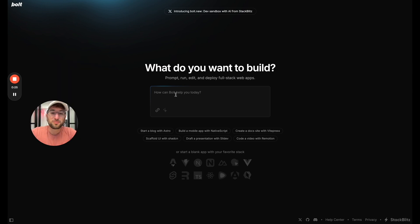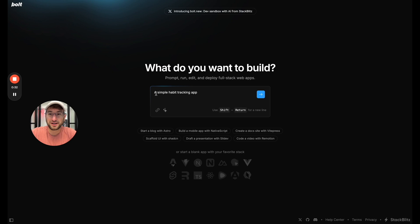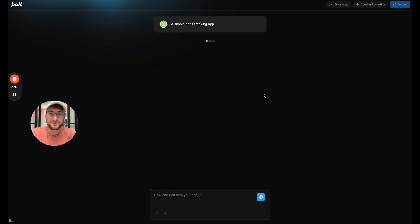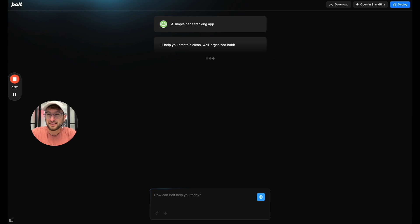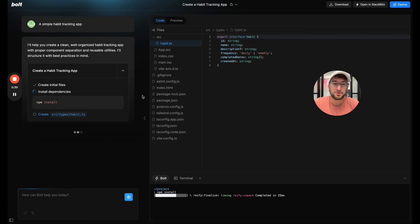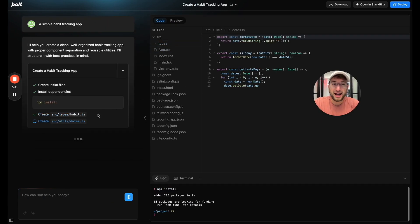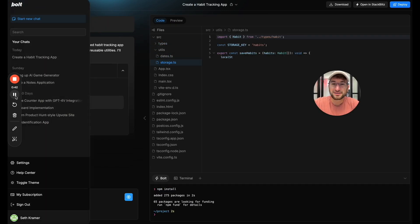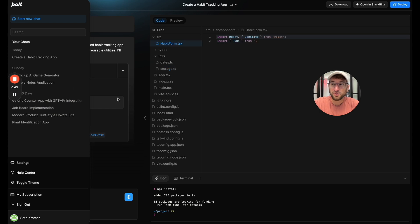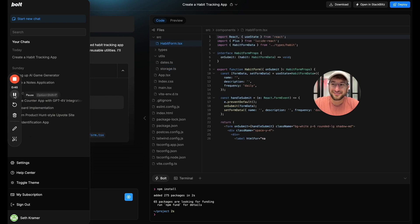So let's start by prompting Bolt to build us a simple habit tracking app. I'm just going to write a simple habit tracking app to start and then hit generate and then we're going to let Bolt start generating our app.